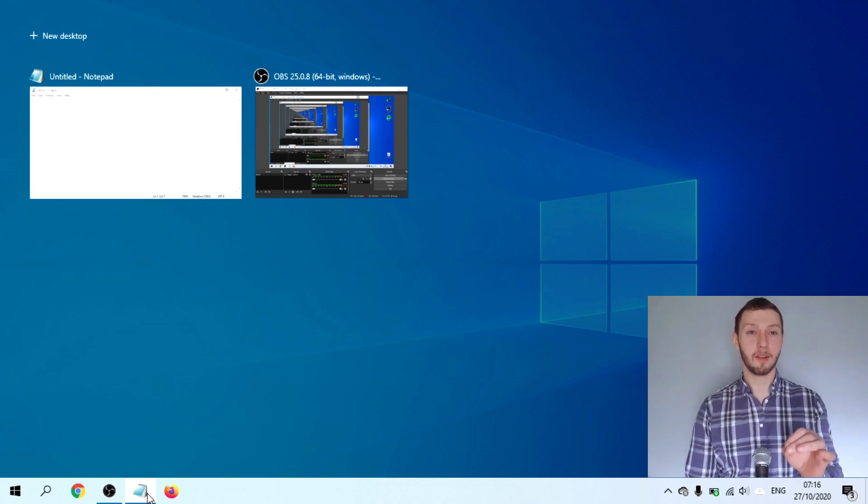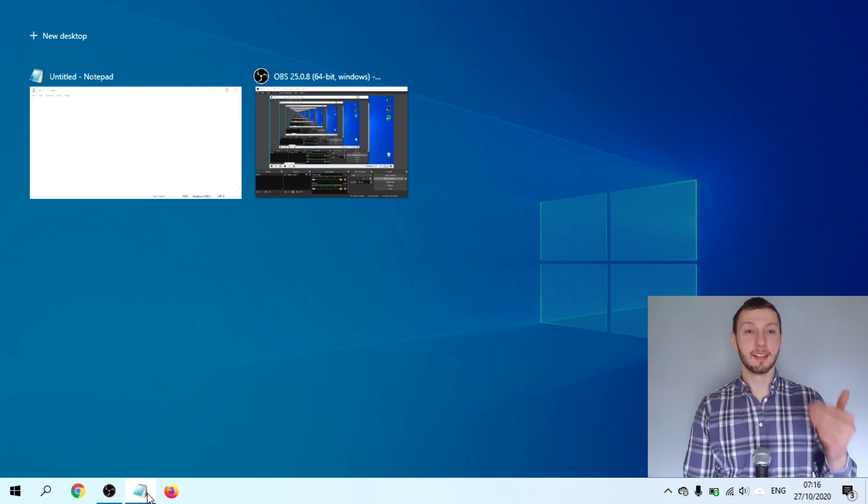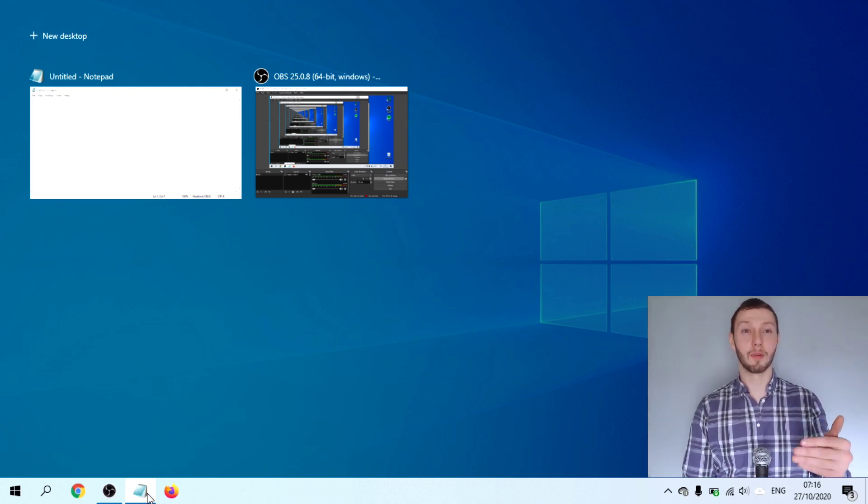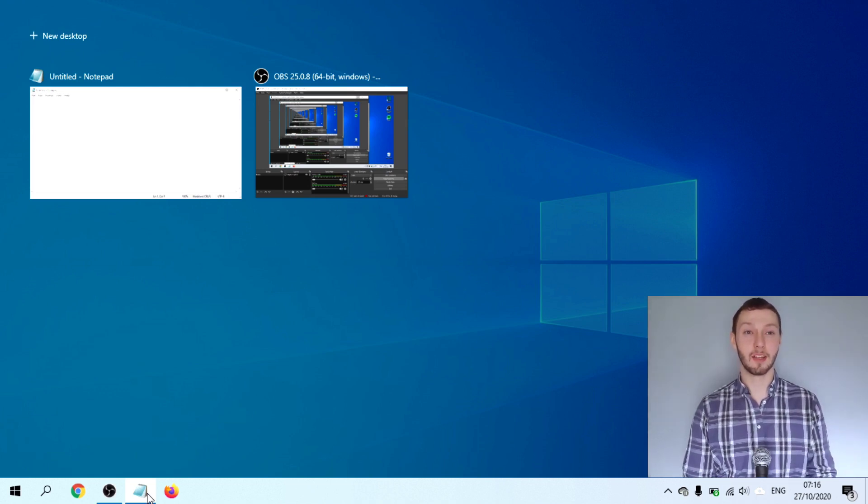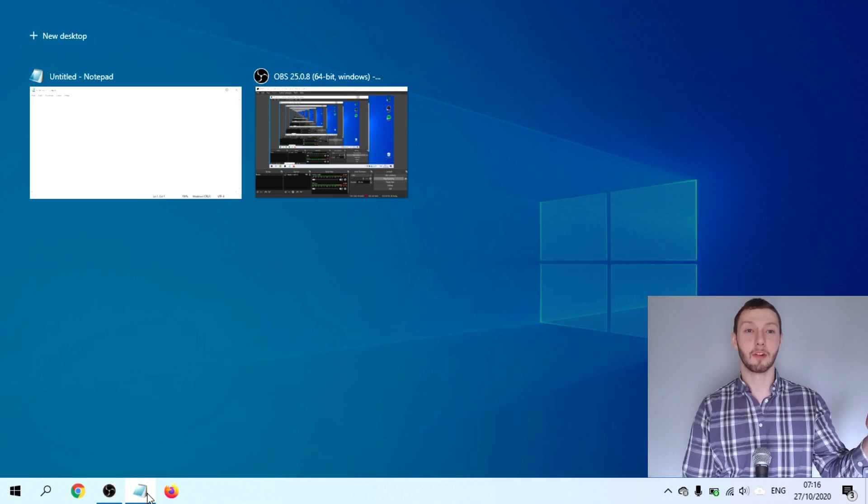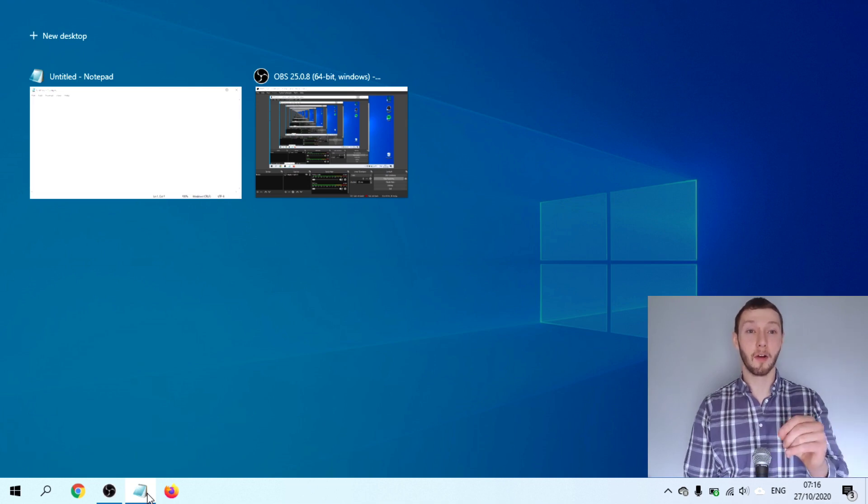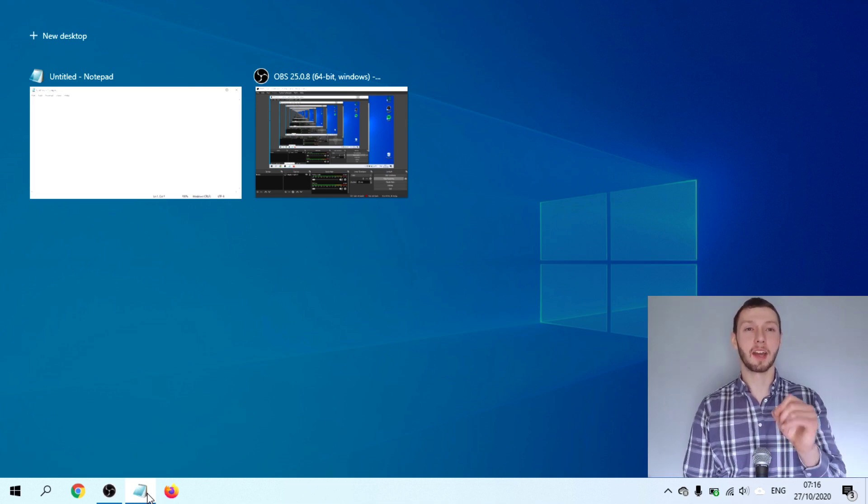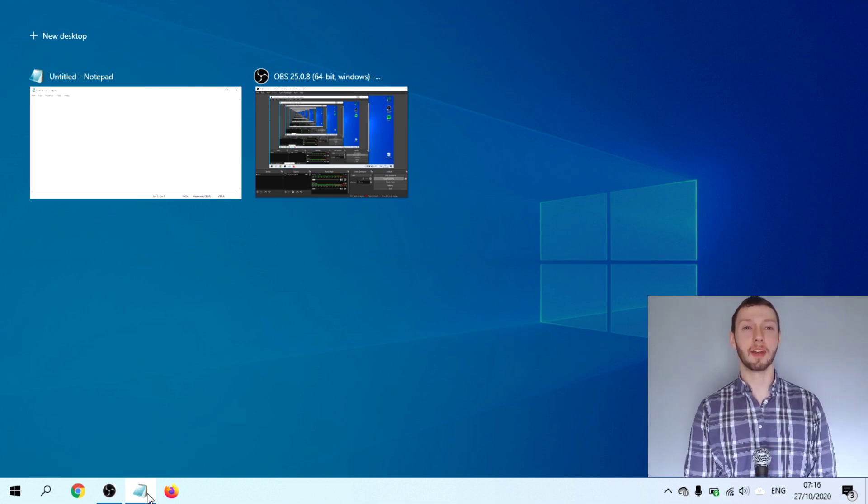This is quite useful when you've got six, seven, eight different programs open. You can just basically open up everything at once and see everything you're working on. Very useful and I use it quite a bit.